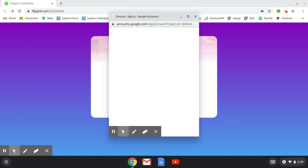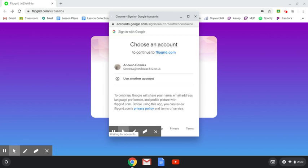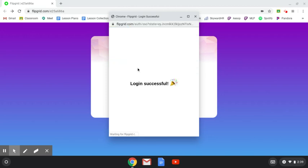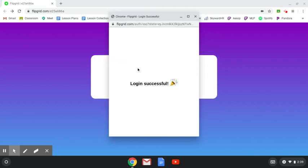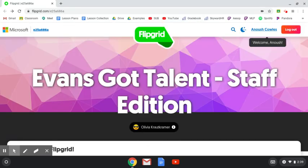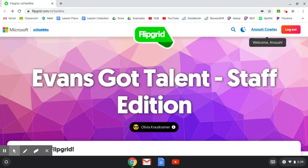When your school email account pops up, you're going to click on it. If your school email account does not pop up, you're going to put your school email address in there and your password to log in, just like logging into your school email account. Once I select my school email account, that will take me right to the Flipgrid page.